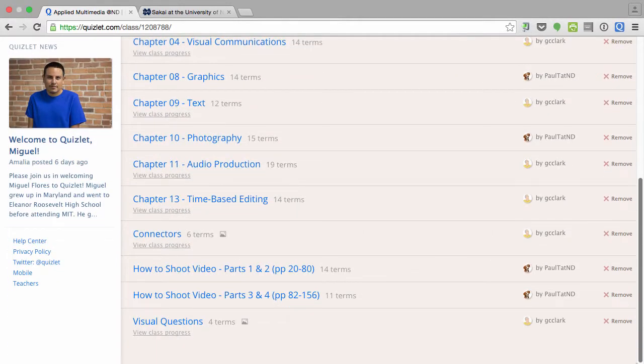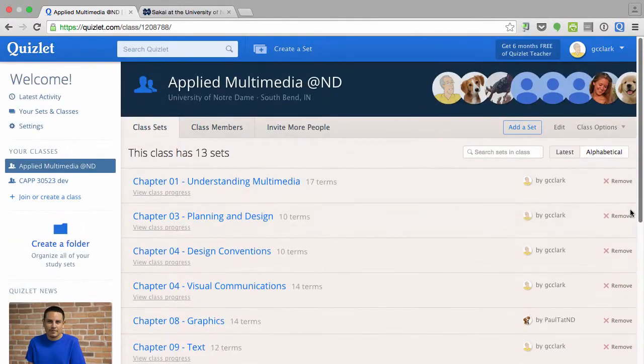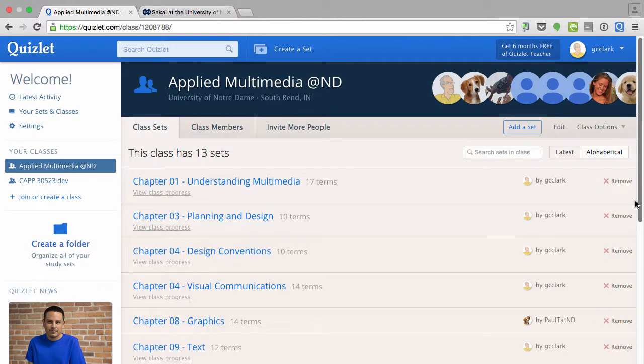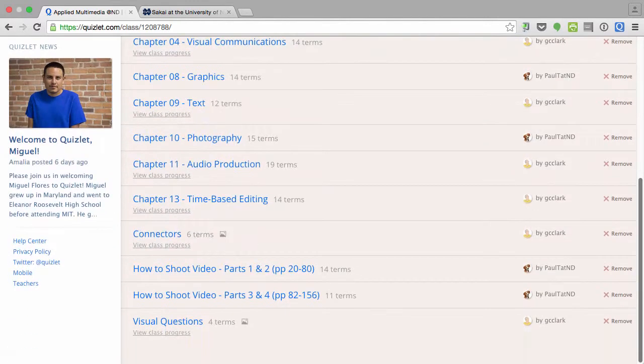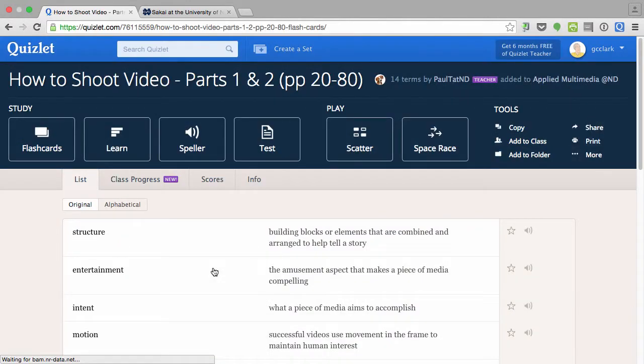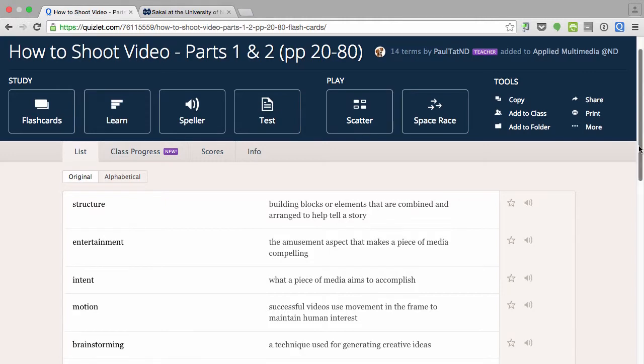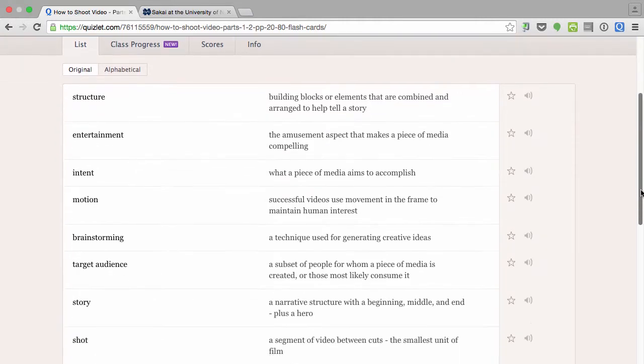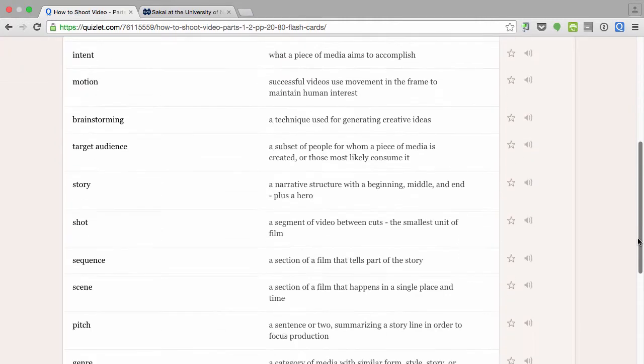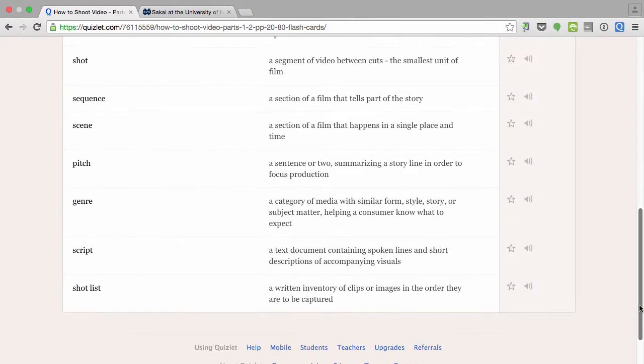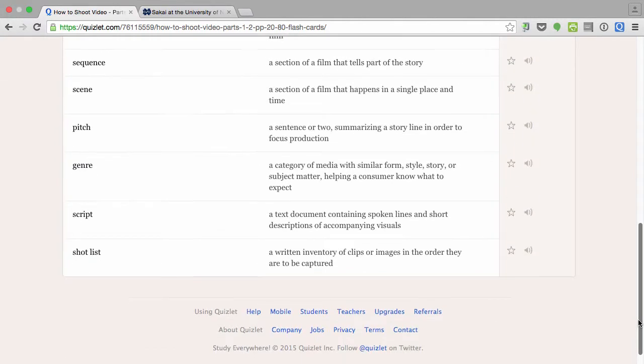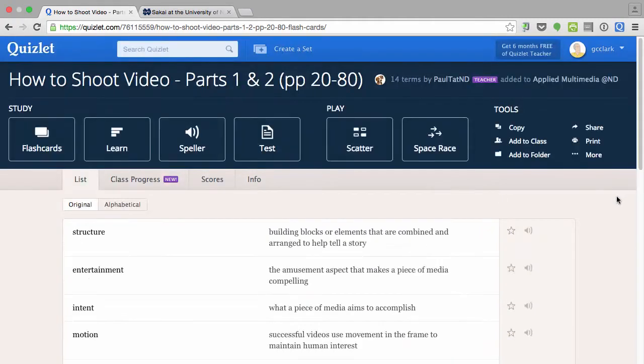We've designed those questions so that they will be able to nicely import into Sakai. So here's a set of questions. You can see that they're basically set up in our case as definitions. I want to use these questions in a Sakai quiz.